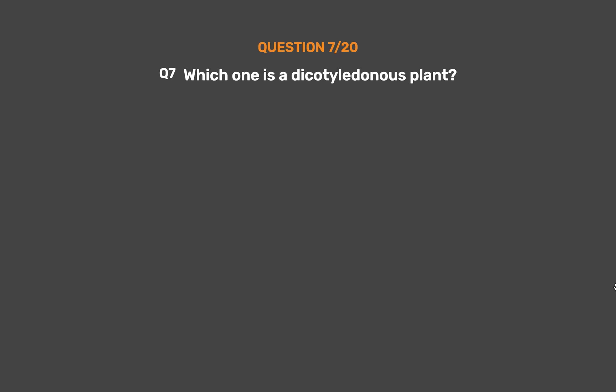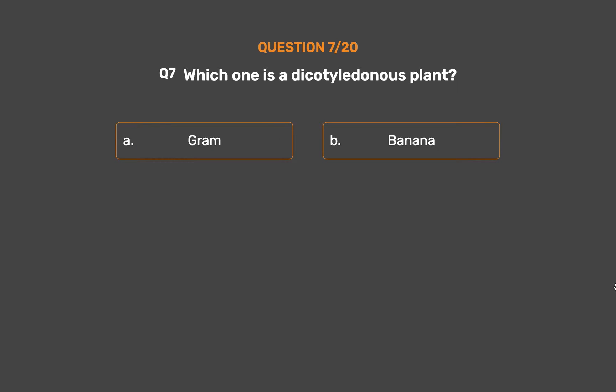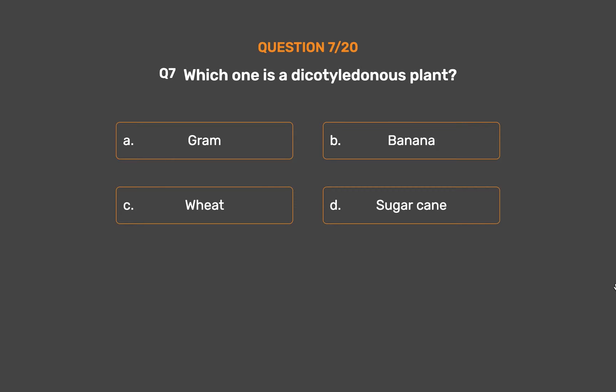Question No. 7. Which one is a dicotyledonous plant? Option A – Gram. Option B – Banana. Option C – Wheat. Option D – Sugarcane.